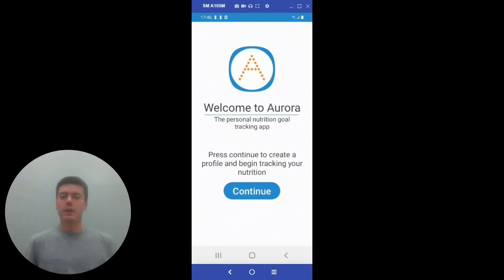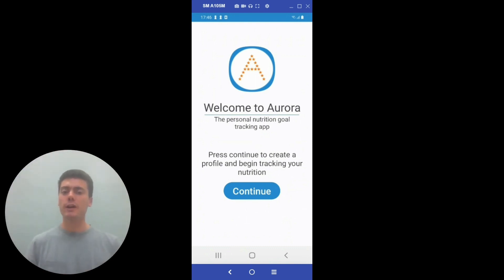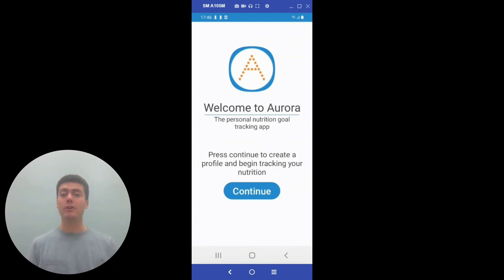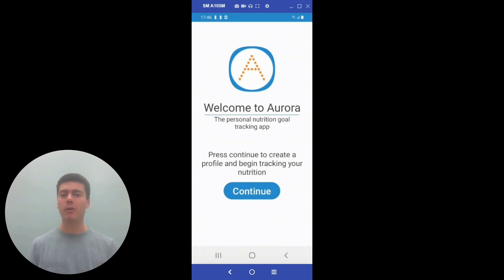For our project, we made an Android app using the Kotlin programming language. To do this, we used Android Studio along with SQLite to code our app. And we also used XML to design all of the pages.